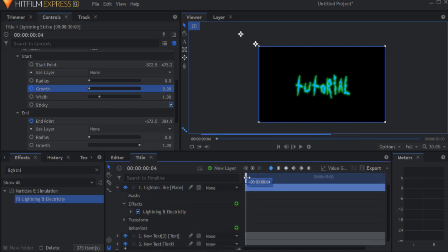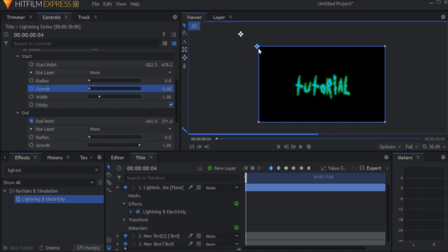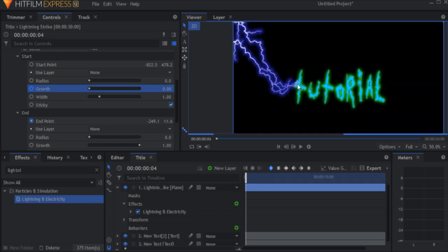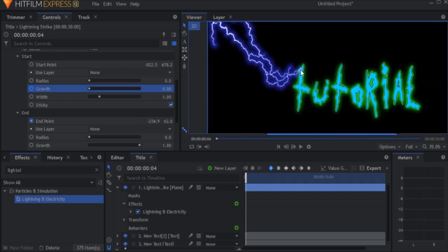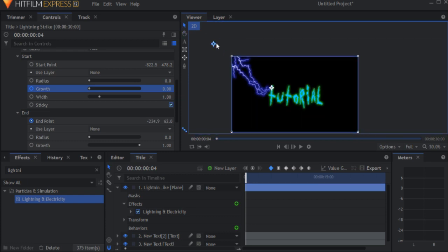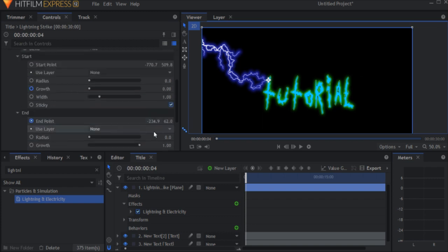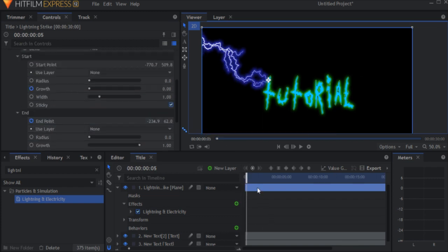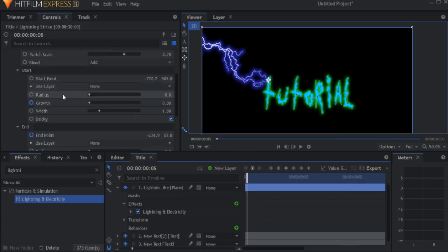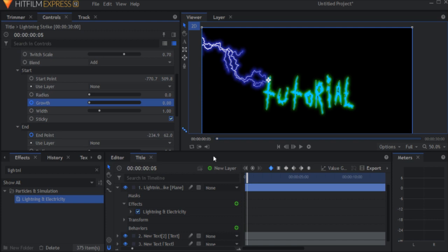Move forward a few frames and move the end point down, making it touch the text. And keyframe the growth property of the start point to be 0 at the beginning and 1 a few frames after the lightning hits the text.